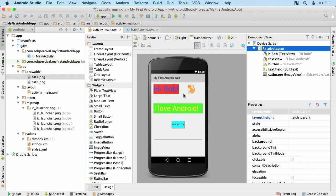Now for your first really big challenge, we're going to make a currency converter app. I want you to make a brand new app with a nice big image to make it look good, then choose two currencies to convert from one to the other. Ask the user to enter the amount in one currency and then pop up as a toast the amount in the other currency.